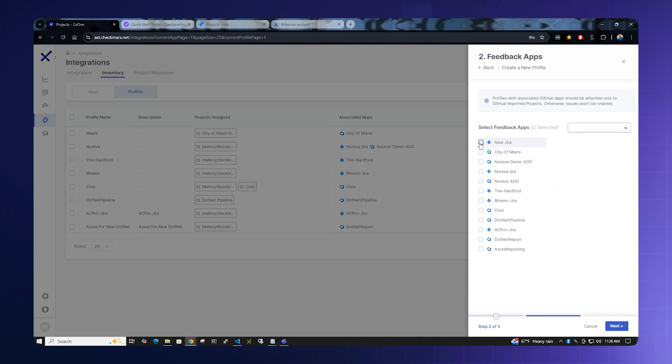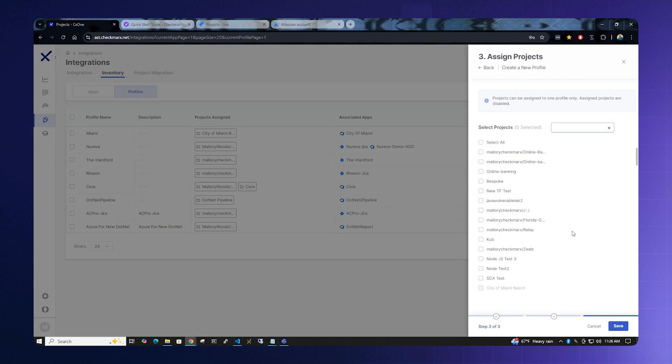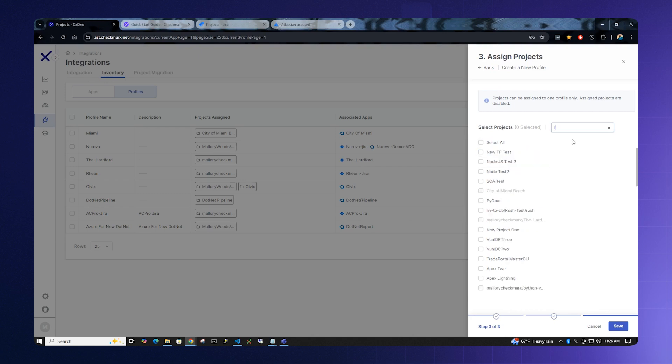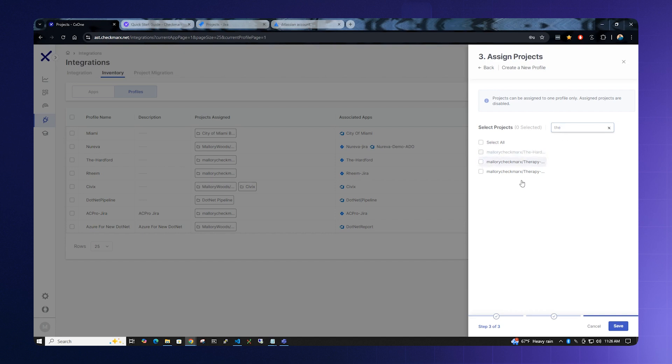We want to select new Jira for our feedback app that we just created. Find your feedback app or what you named it and select Next. And now we want to select the project or projects that we have created. In this case, we were looking at the Hartford. We can find the Hartford and select it and click Save.